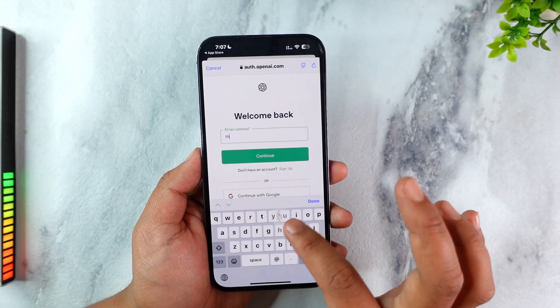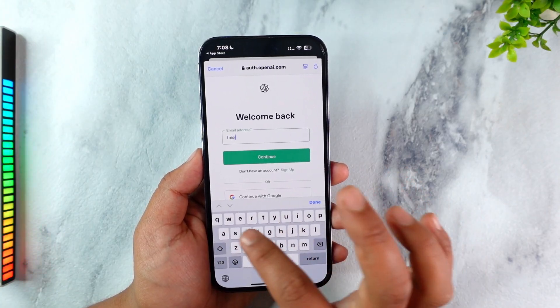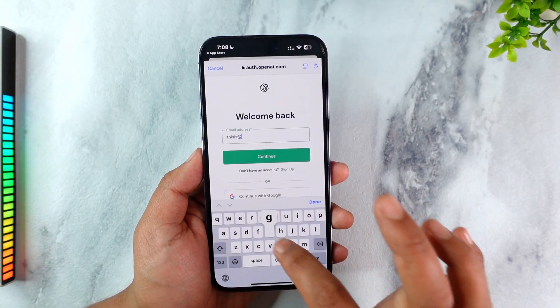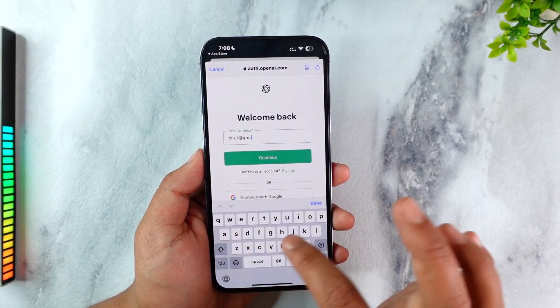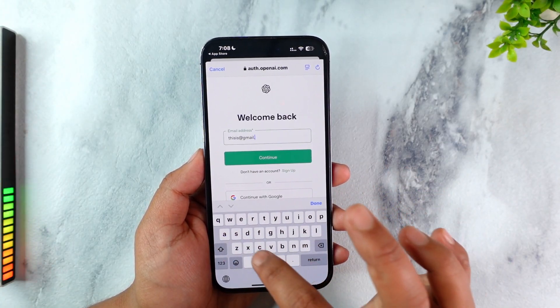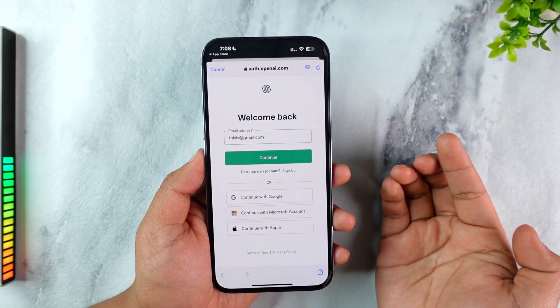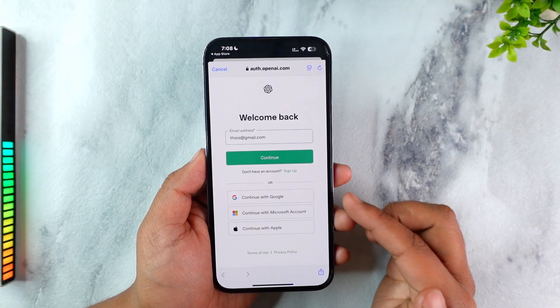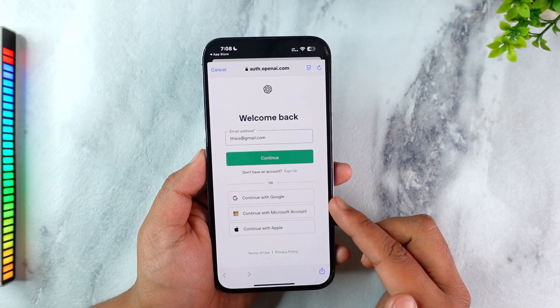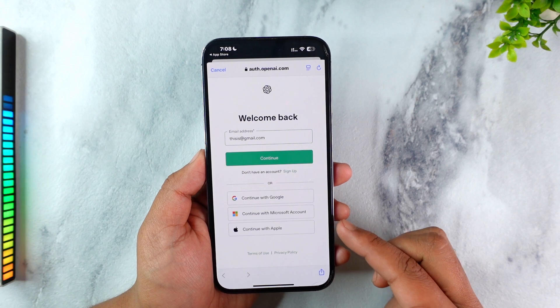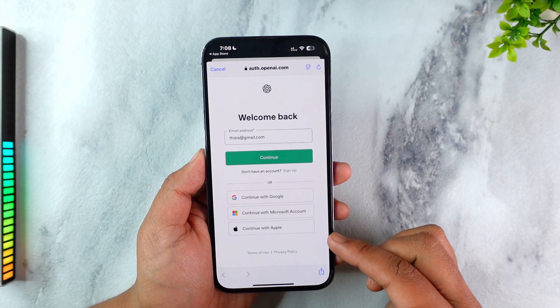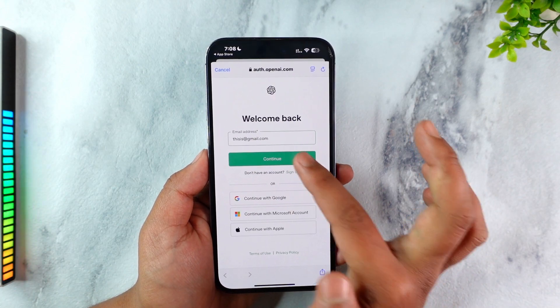Simply enter the email address associated with your ChatGPT account which you used during the sign up process. Then tap on the Continue button, or you can also log in with Google, Microsoft, or Apple ID.